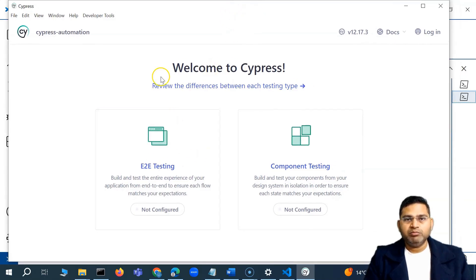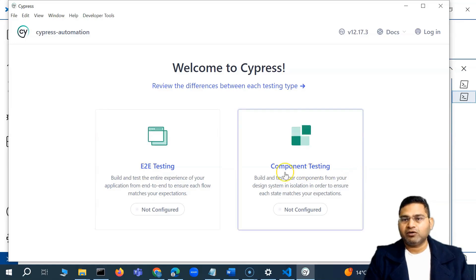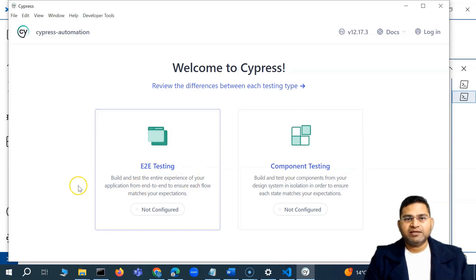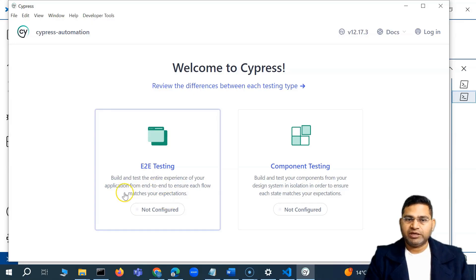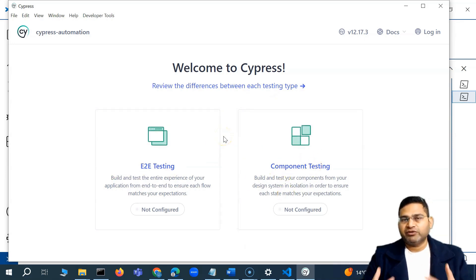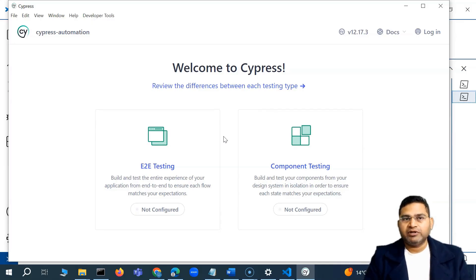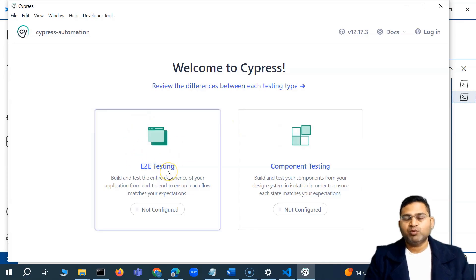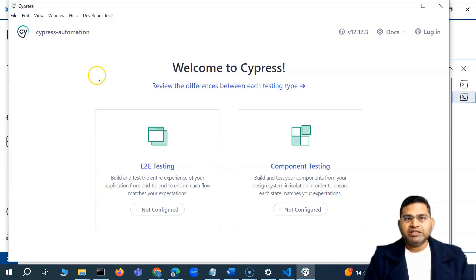You will be landed on a screen with a welcome and the option for what you want to do — end-to-end testing or component testing. As a QA engineer or SDET we'll be doing end-to-end testing, learning UI testing within Cypress. Component testing is more for specific screen testing, unit-level validations for developers, while end-to-end testing is more for the automation that QA or SDETs will do.